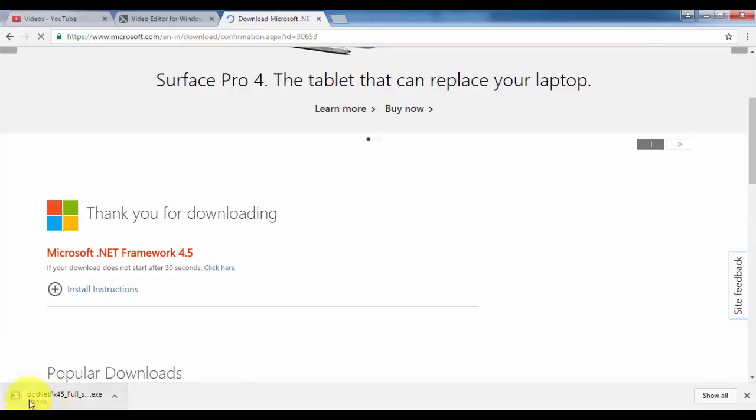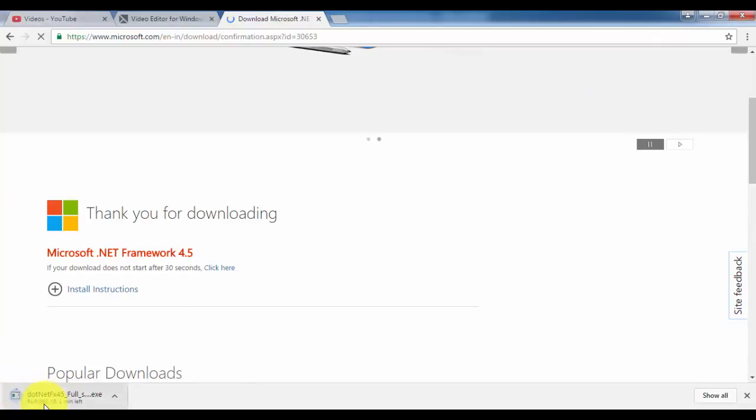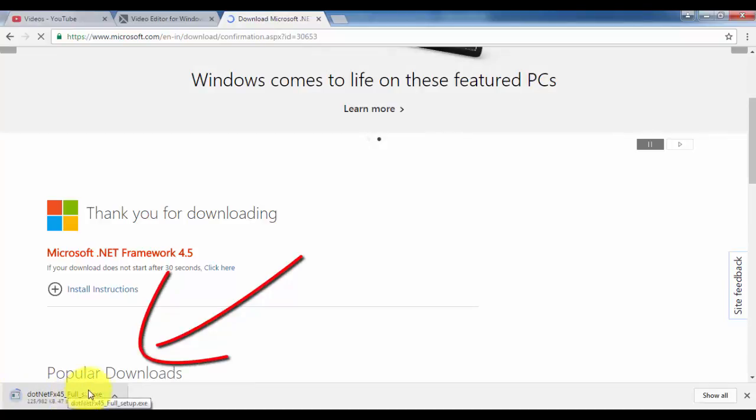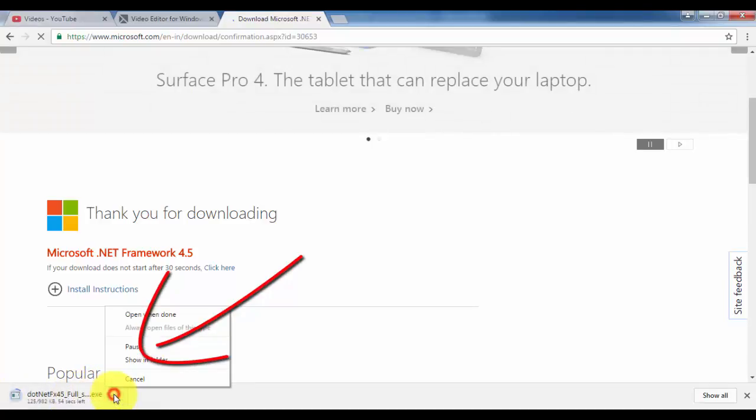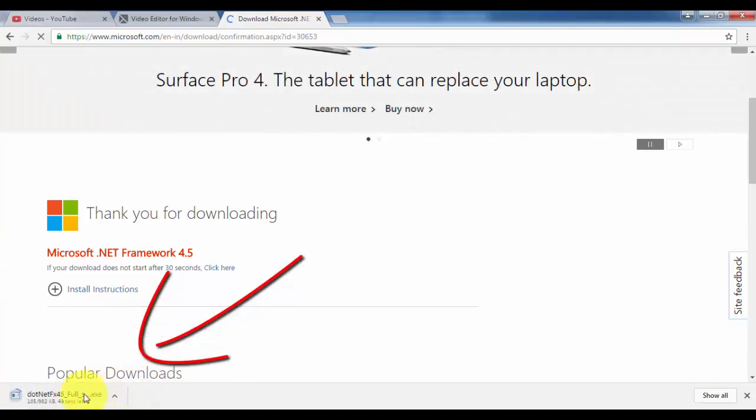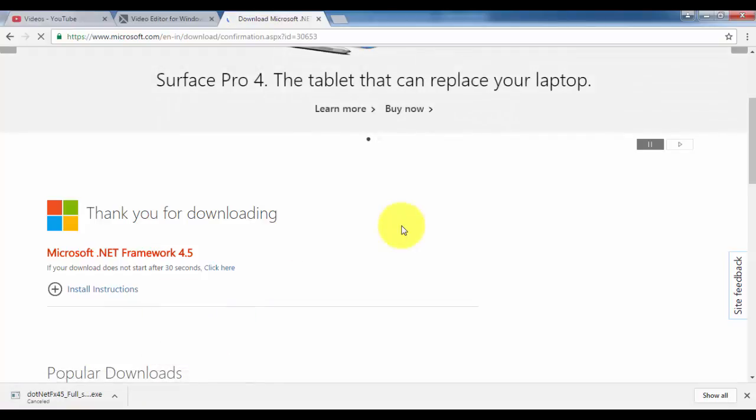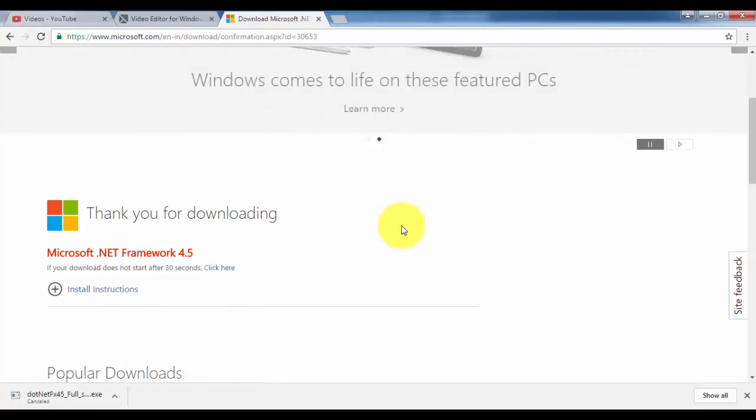As you can see, the .NET Framework has started downloading. Once you have downloaded .NET Framework 4.5, you have to install this .NET Framework 4.5 into your Windows 7 operating system.